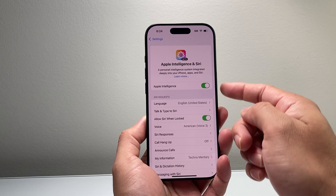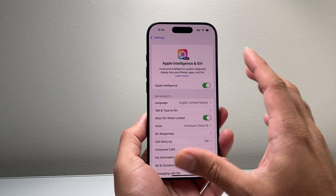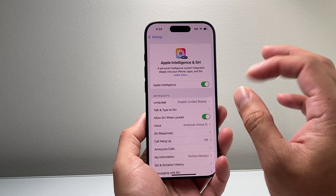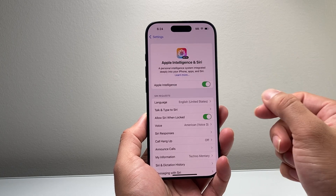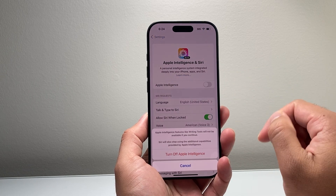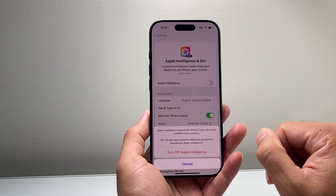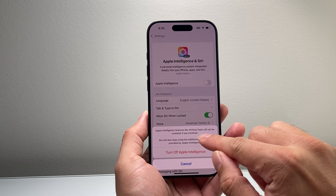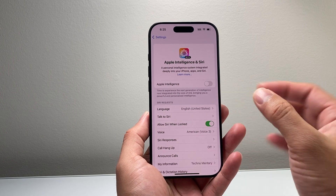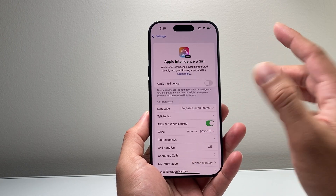A couple of things to note. First, if you never used or turned on Apple Intelligence, it's going to say 'Join the Waitlist.' Do not click that if you do not want Apple Intelligence integrated on your phone — it will not be turned on. In the case that you did join it and now want to remove it, the only option available is to turn off that toggle, which will turn off Apple Intelligence and basically remove it from your phone. Remember, tools like Writing Tools will not be available if you do that.